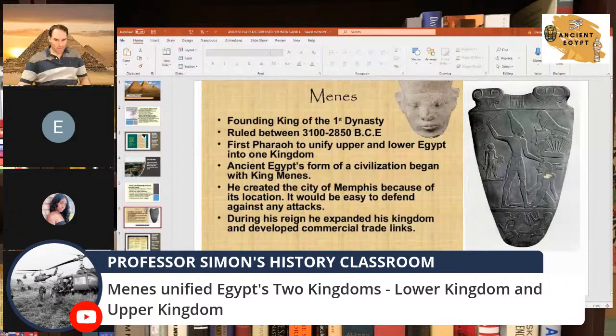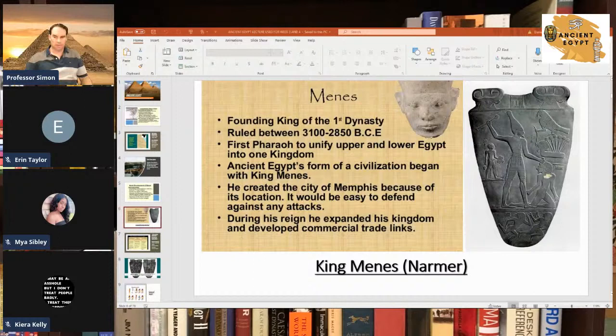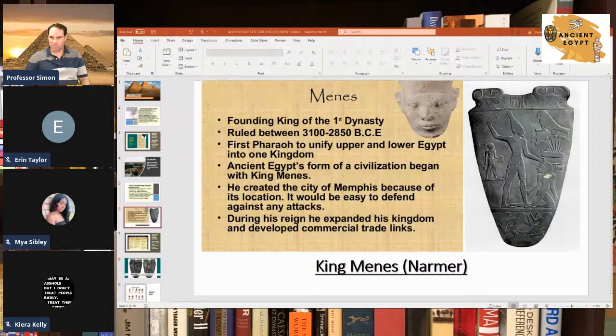They don't know too much about the kings of those two states — they know more about the Upper Kingdom than the Lower Kingdom. There were kings named Ka, Scorpion King — you may have heard of him because they made some movies about him, I think The Rock was in them — and then Narmer. They think the Scorpion King was the king before Narmer or Menes came in. So that's like the only three they know about: Ka, Scorpion King, and Narmer.